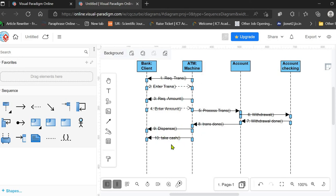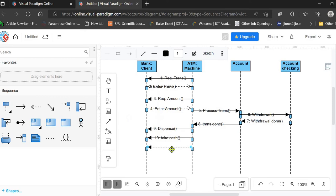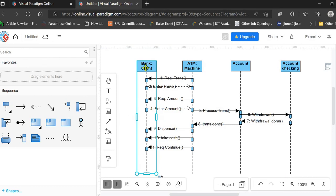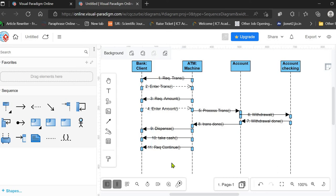After the cash is taken by the client, the ATM machine again sends a message asking whether the client wants to continue with the next transaction or not. This is the eleventh message in the sequence. The next transaction could be another withdrawal, a deposit, or a balance query — essentially whether the client wants to perform another transaction.